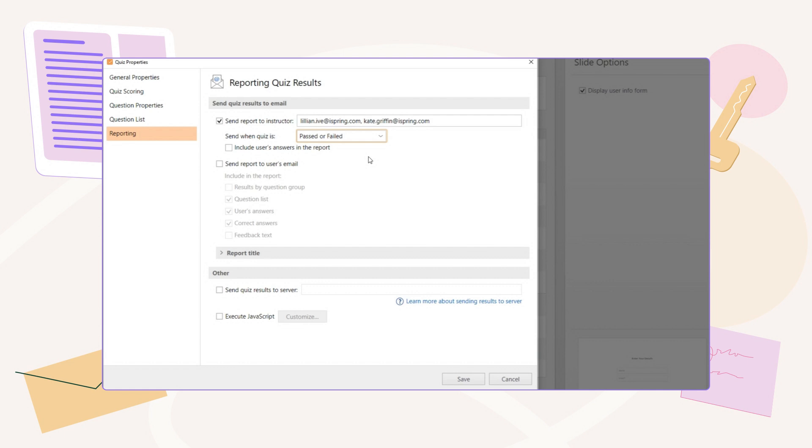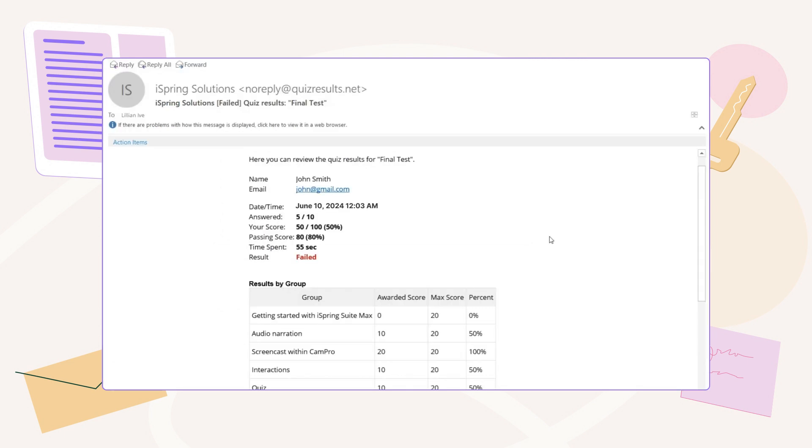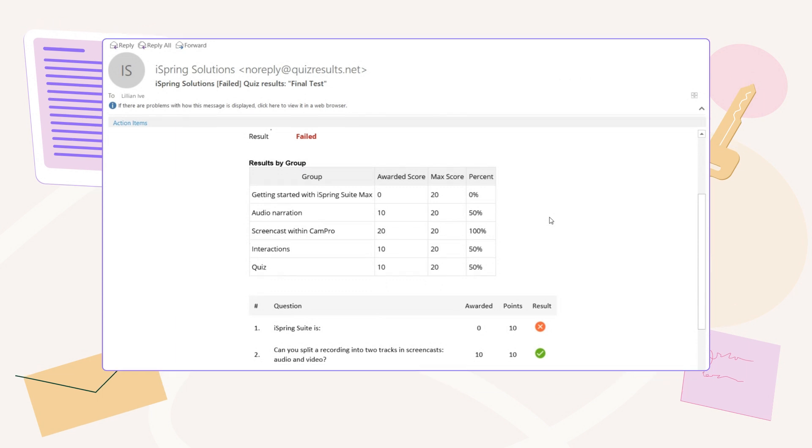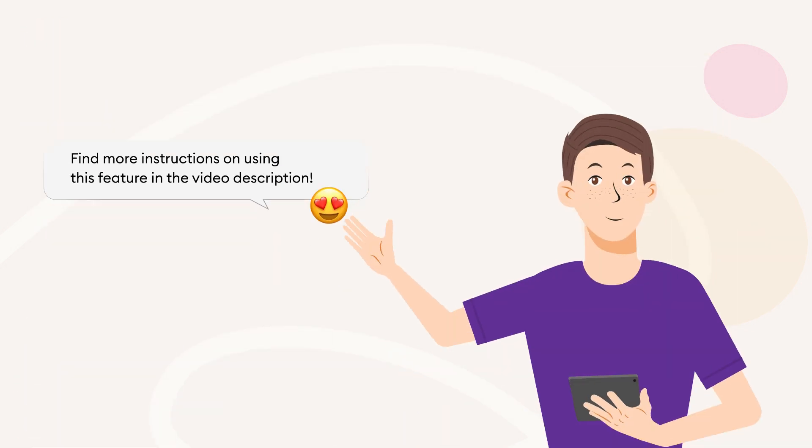If you wish, you can include individual choices in the report to see each participant's answers. And that's it. The instructor will receive the learner's results via email.